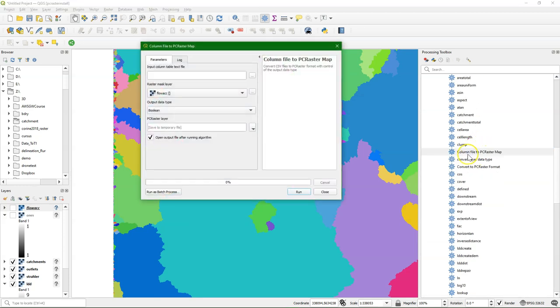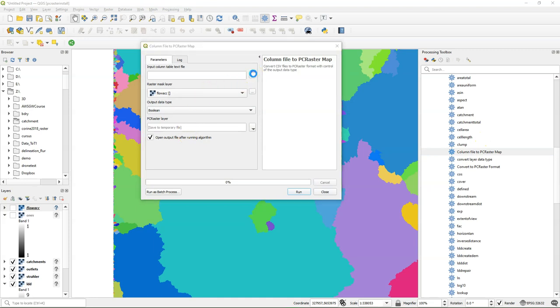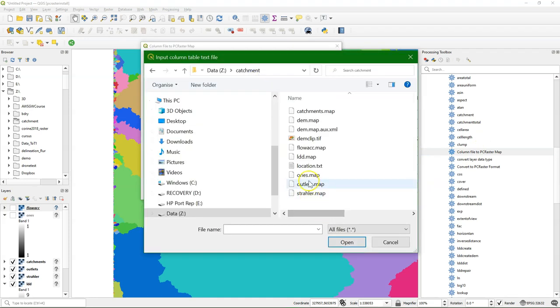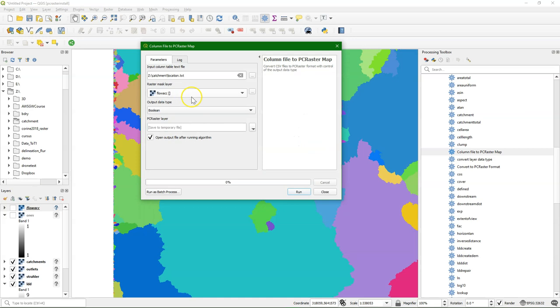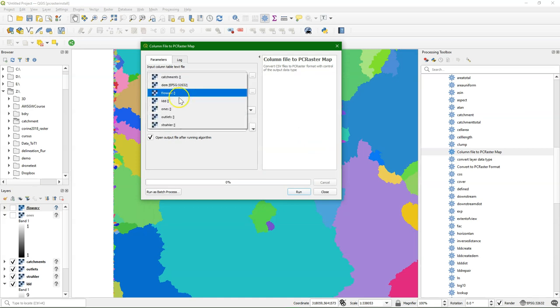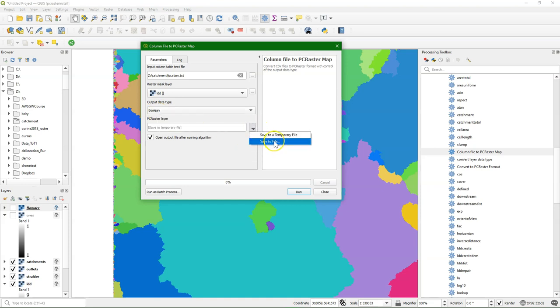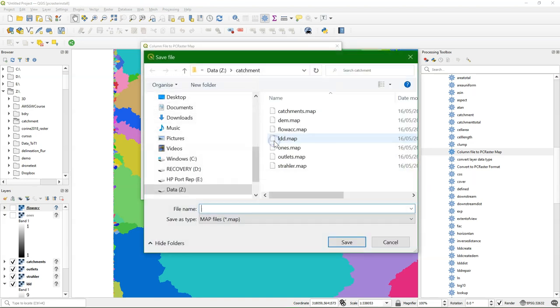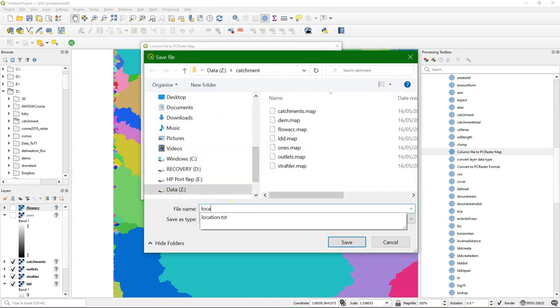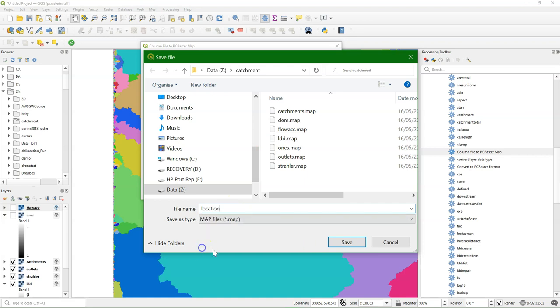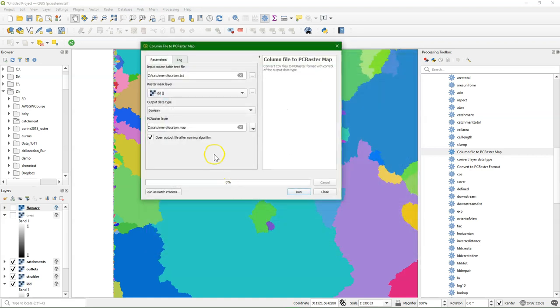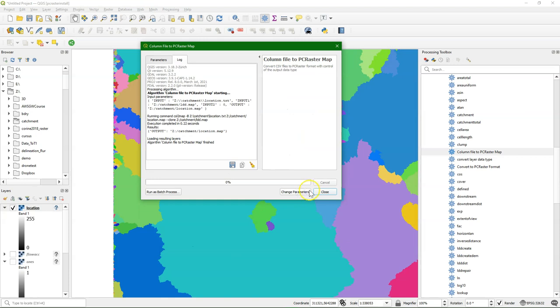And then I can use the column file to PCRaster Map tool. And I use this location text file. And I use a mask of ldd. And I need it as a boolean, so I declare it here as a boolean. And I can then save it to a map file. Click run.